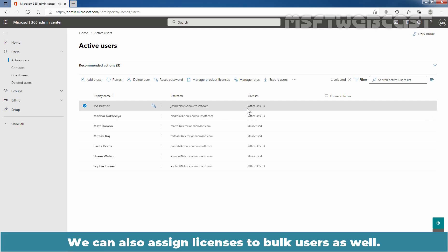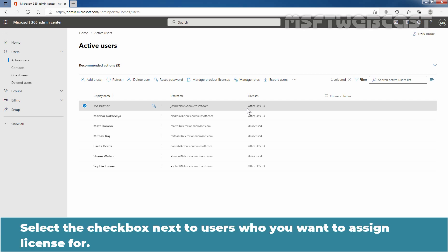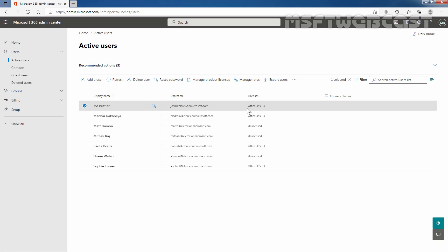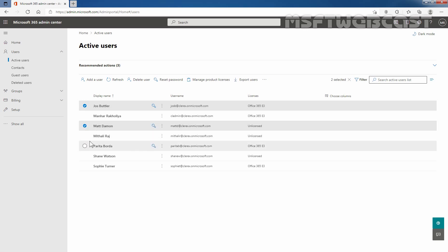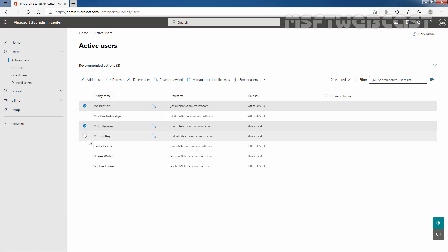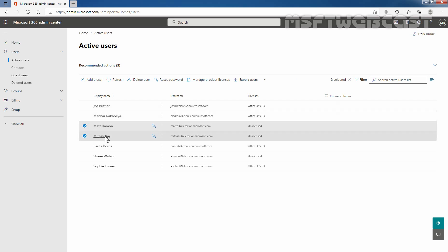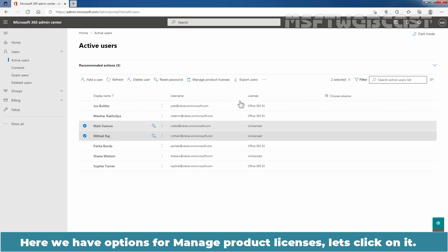We can also assign licenses to bulk users as well. Select the checkbox next to the users you want to assign licenses for. Let me select Matt Damon and Mithali Raj. Let's clear the checkbox for our user Josh Butler. Then here we have the option for Manage Product Licenses, so let's click on it.